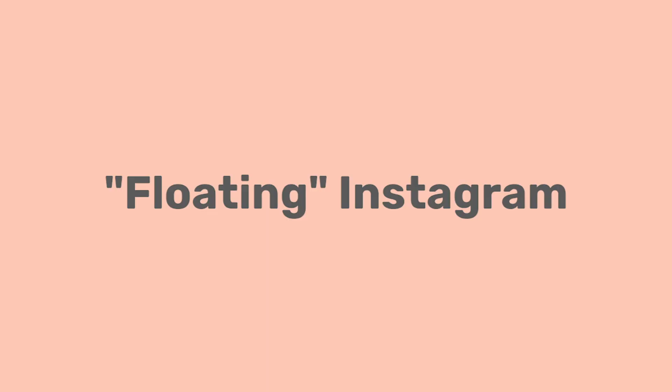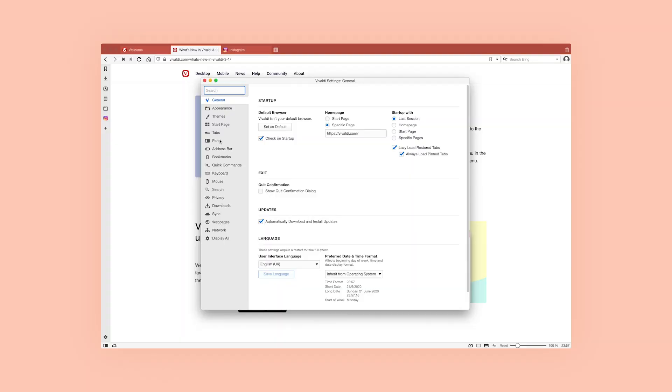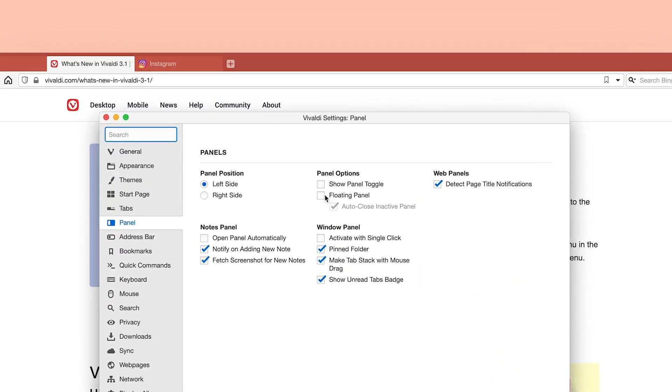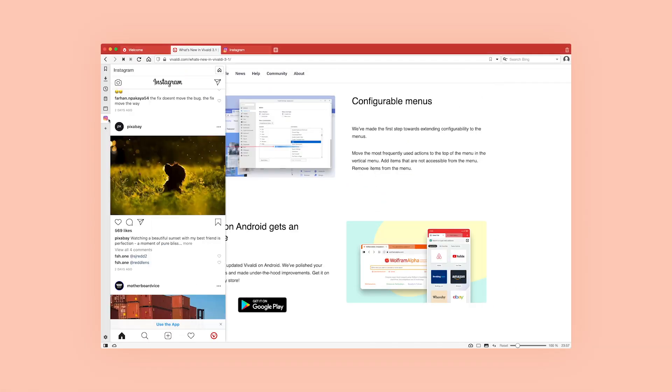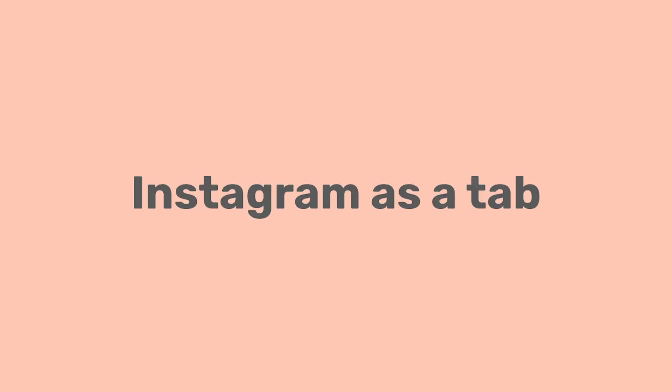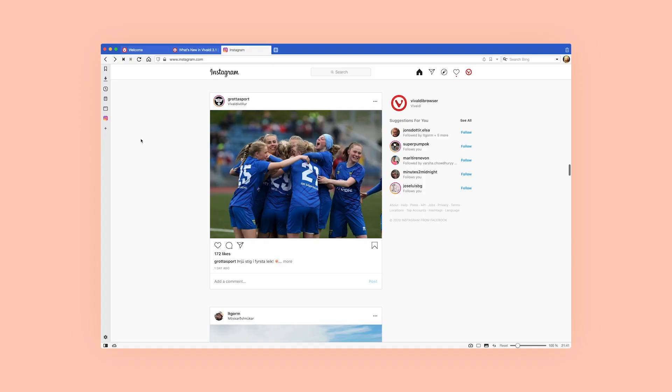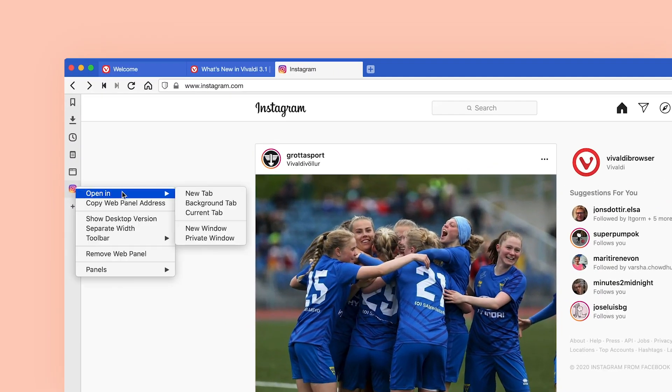You can also have the panel set to floating. Floating means the website you have open will not resize every time you open or close the panel. And if you need your Instagram to show as a tab, right-click on the Instagram icon, select 'Open it,' and choose one of the following options: current tab or new background tab.